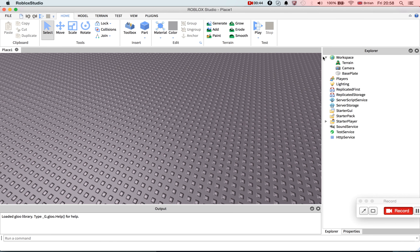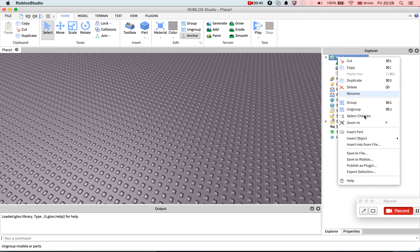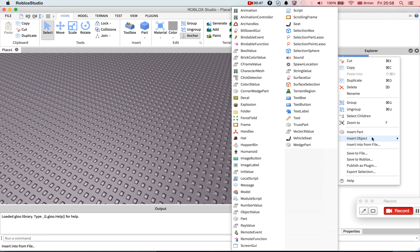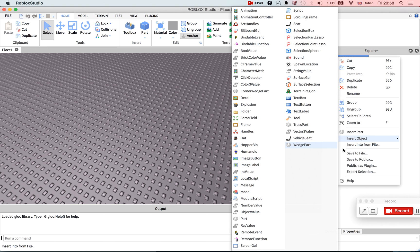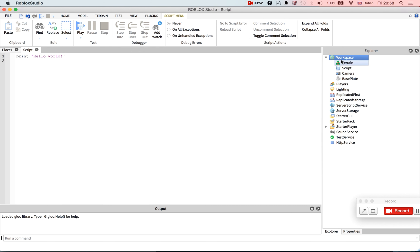Okay, first off we're just going to insert a script into workspace.